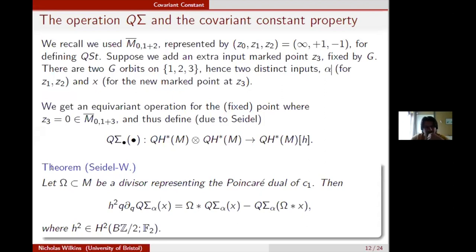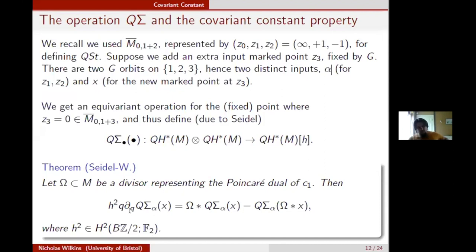There is a theorem stating that if you take a representative of the Poincaré dual of the first Chern class of the symplectic manifold, the following equation is satisfied: h² is the generator of H²(BZ/2), and Q acting on q^i gives i·q^i.